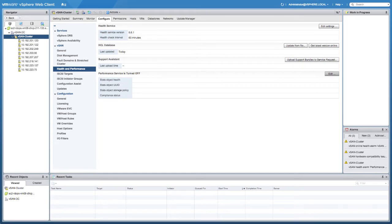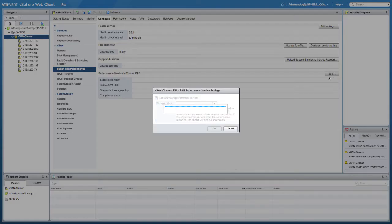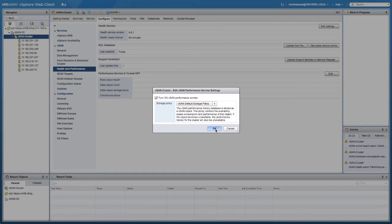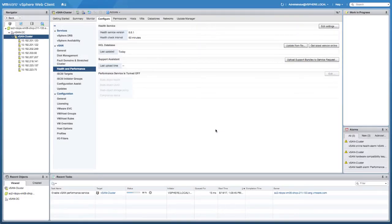As you can see, it's fairly easy to enable the performance service. It only takes two clicks, and note that you can select the storage policy when you enable the performance service.